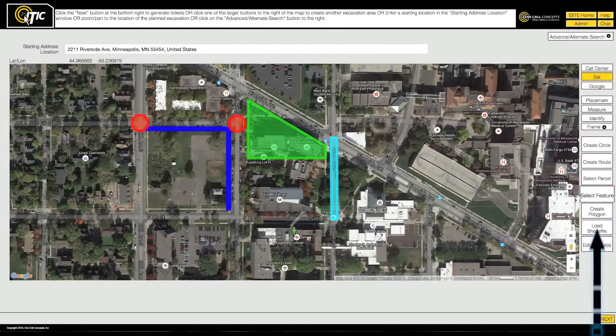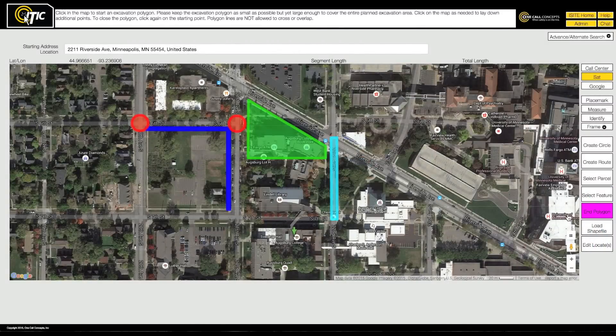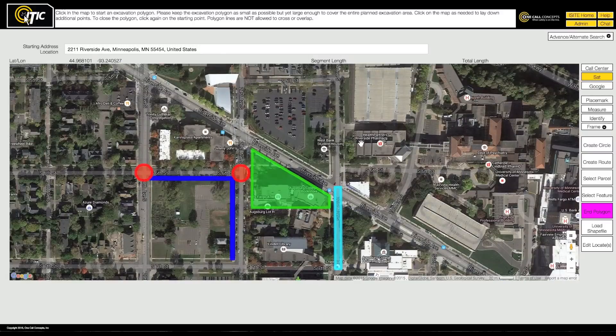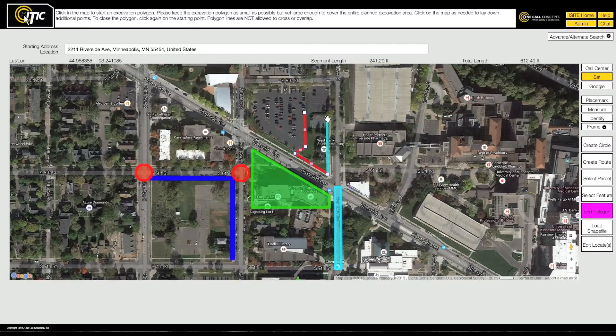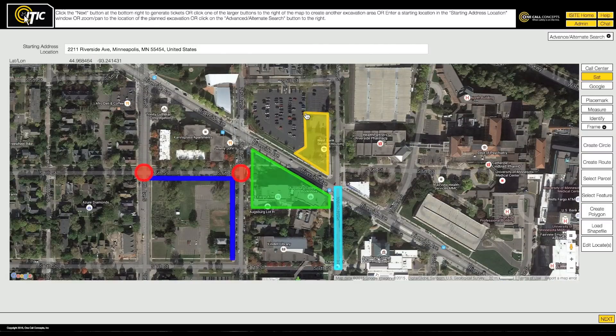The Create Polygon tool is designed as a last resort, and should only be used in situations where no other excavation entity will properly cover the dig site.